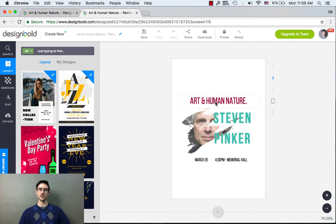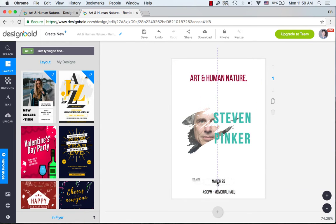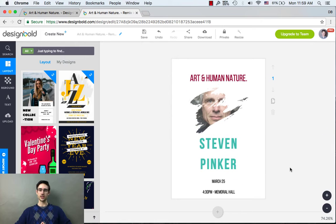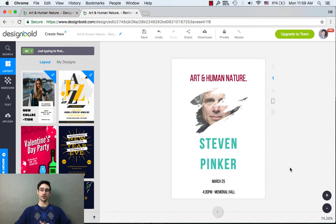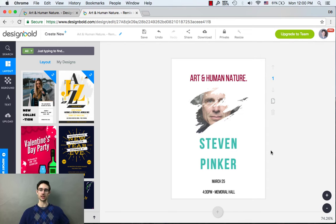Let me just take a couple seconds and move these components around a little bit. Let's try playing around with the image a bit. You might be wondering how I got this kind of funky abstract image of Steven Pinker. I did that all within DesignBold and I'm going to show you how right now.